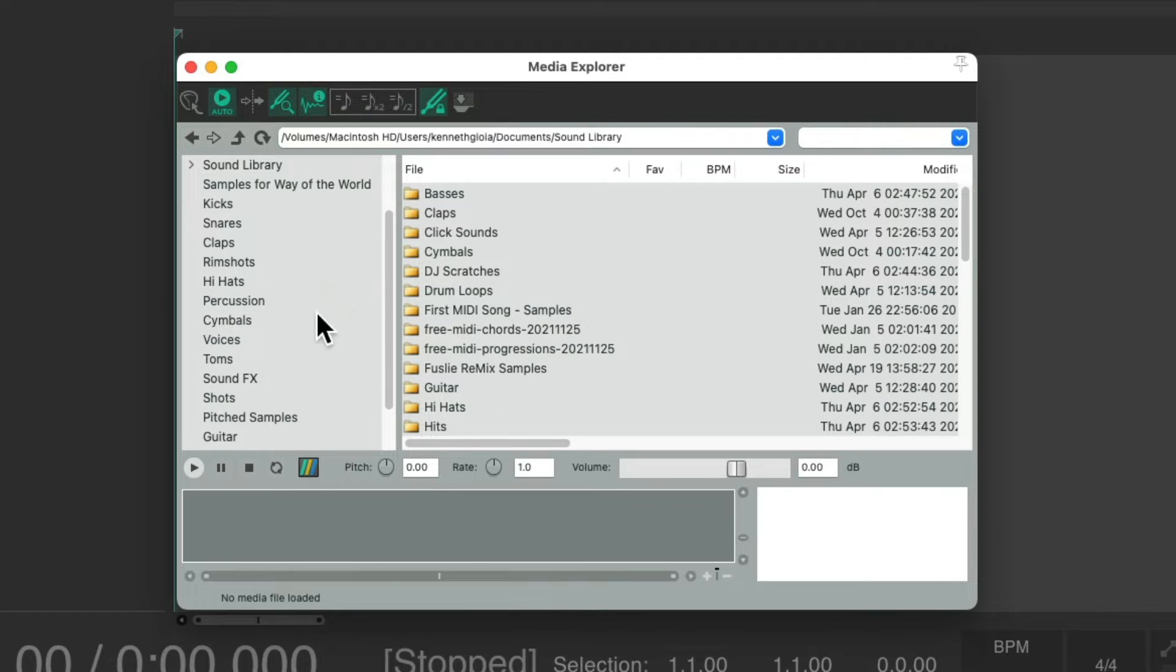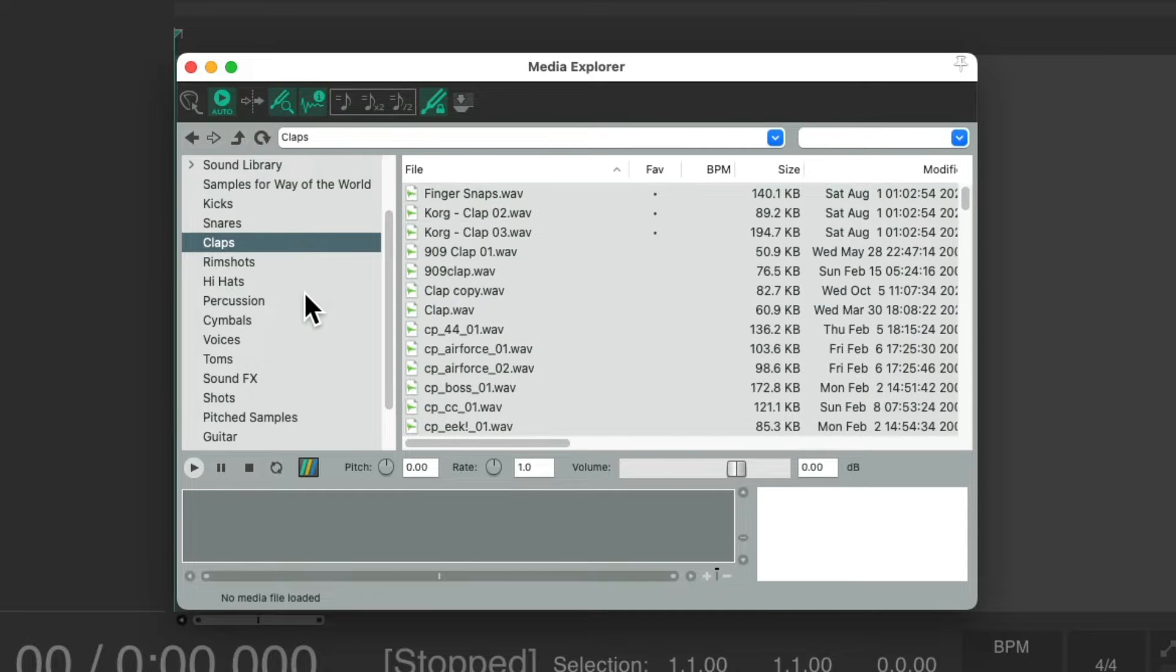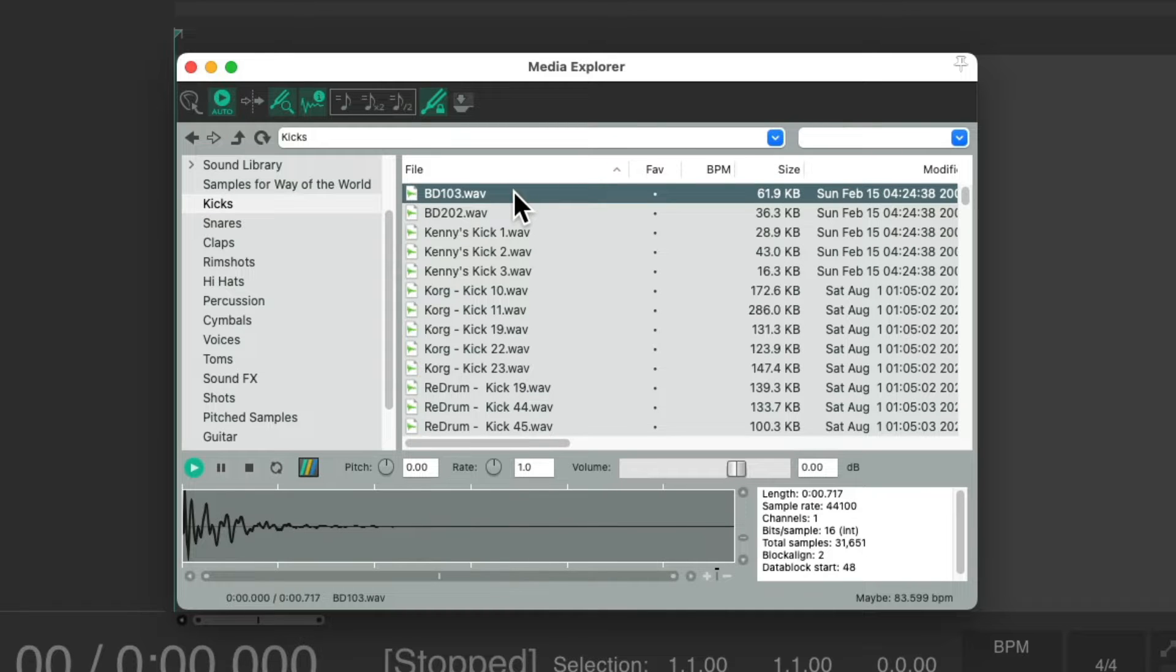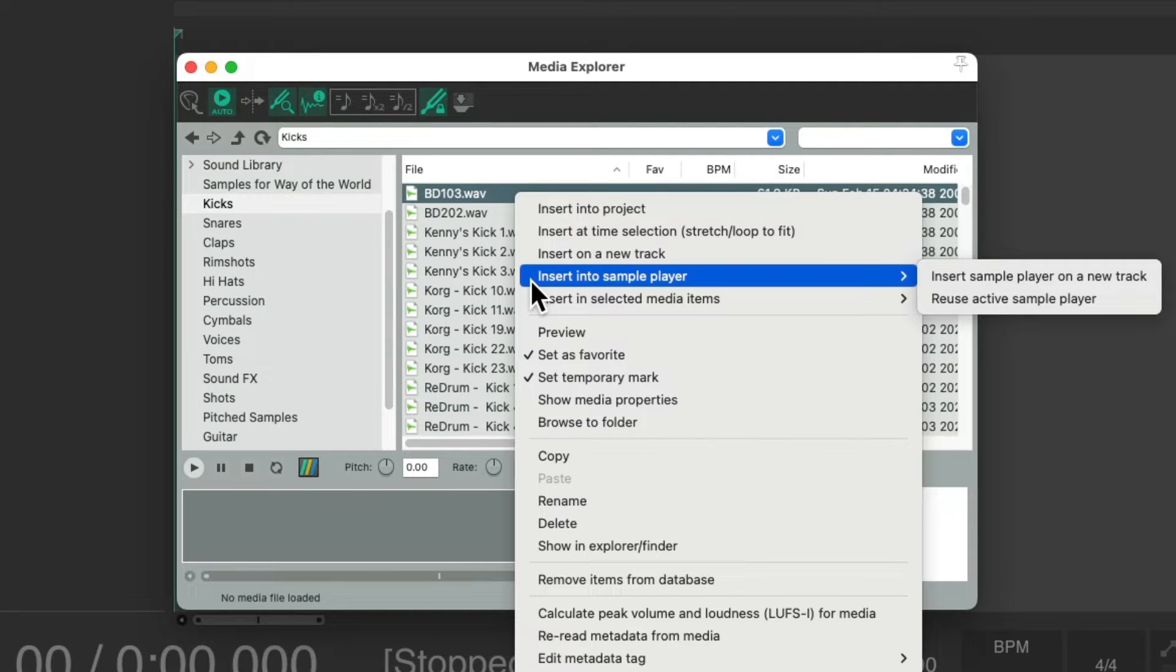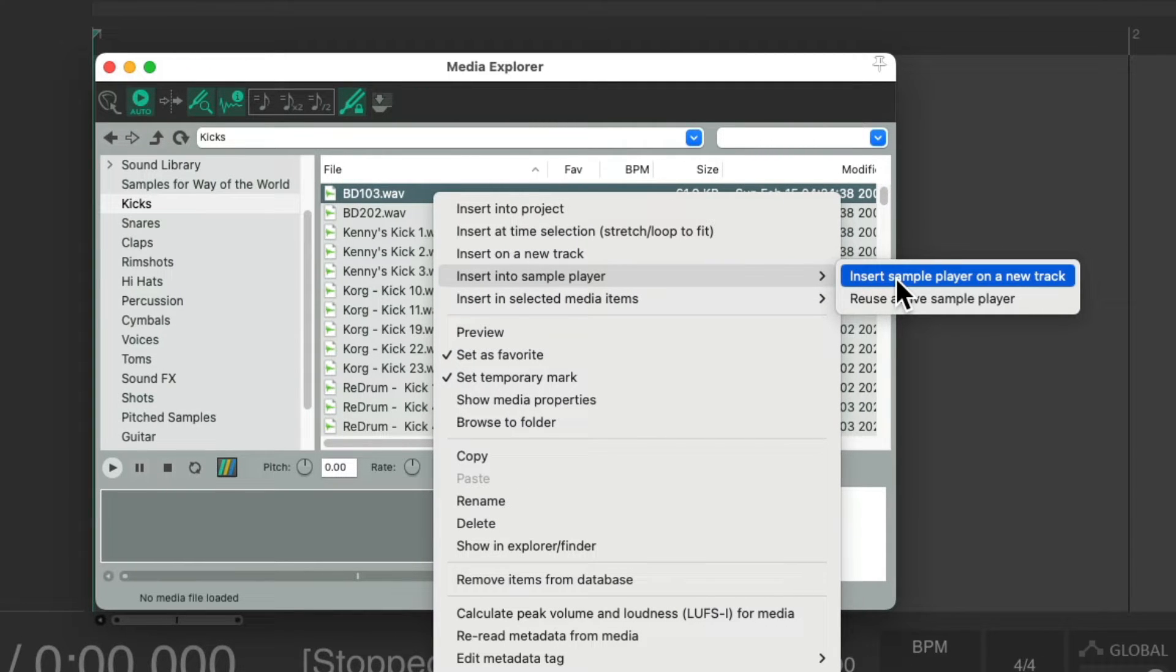We can find all the samples on our computer. I've already set some up based on kicks, snares, claps, and so on. Let's say I wanted to add a kick sample. Maybe this one. I can right-click it, go to Insert into Sample Player, and choose to insert the sample player on a new track.